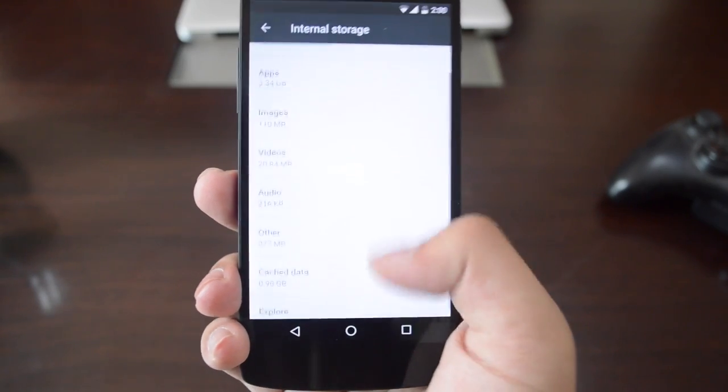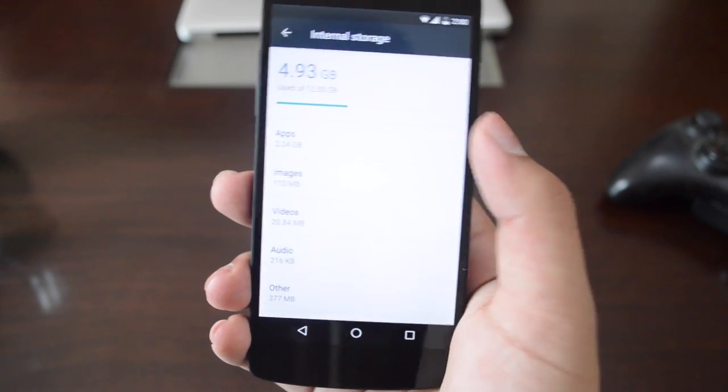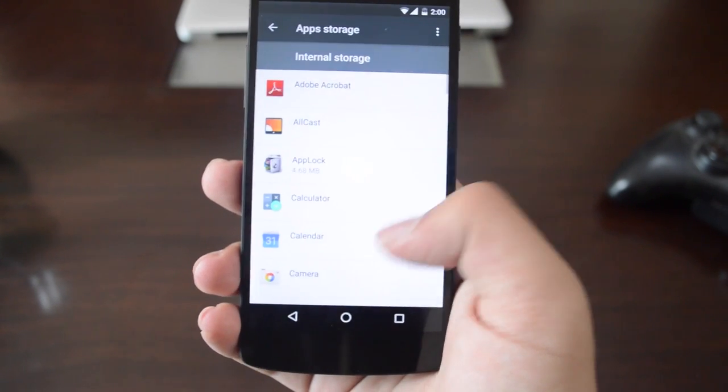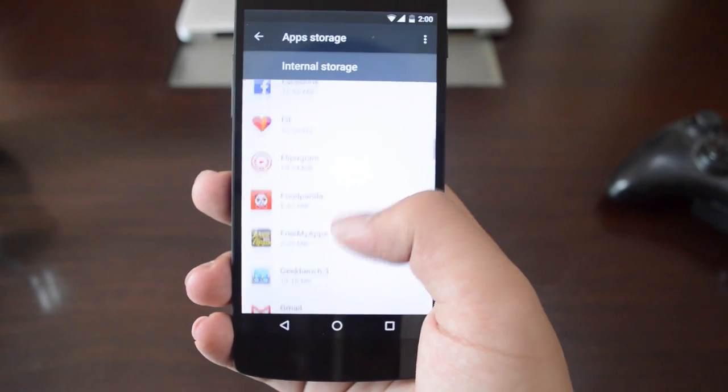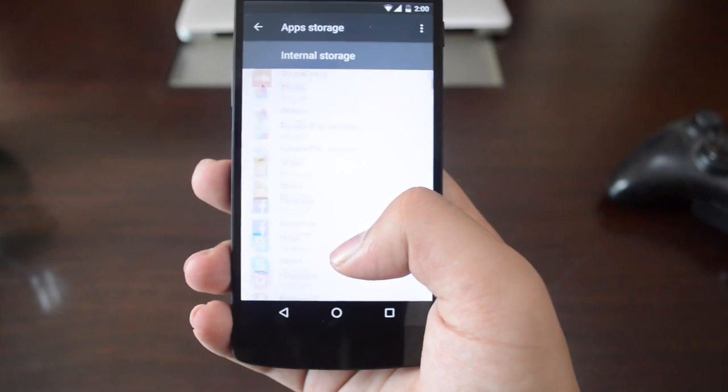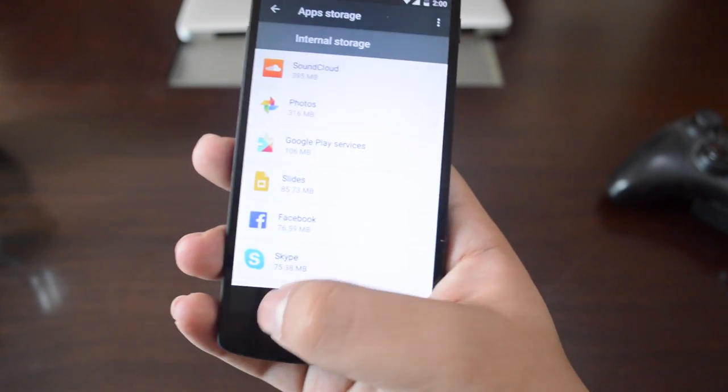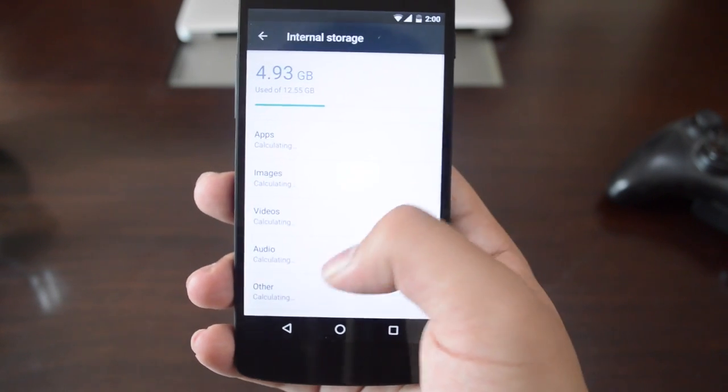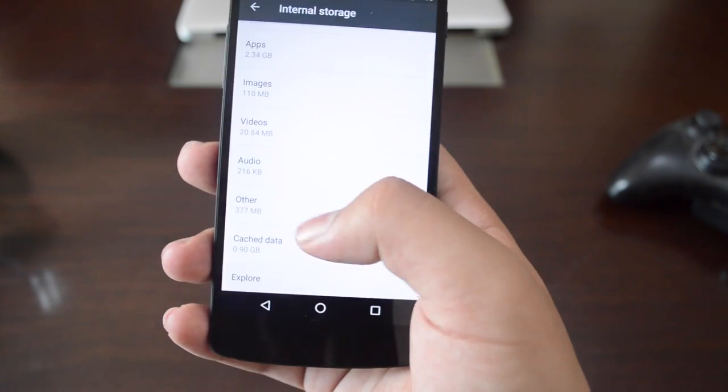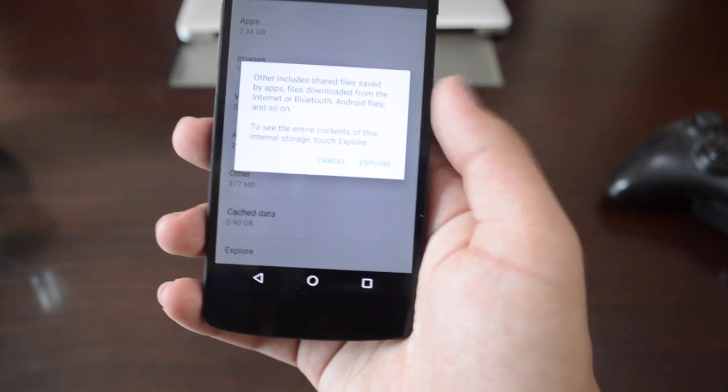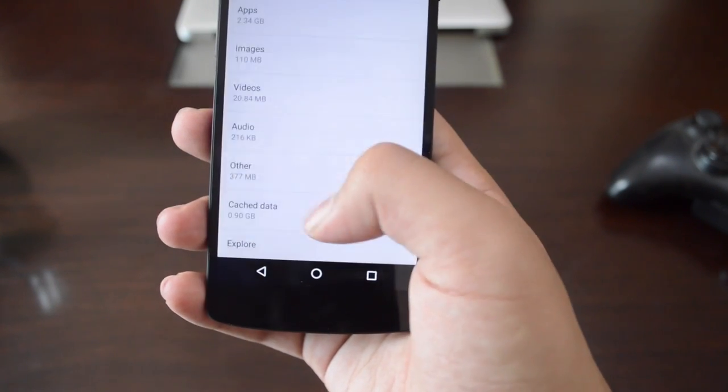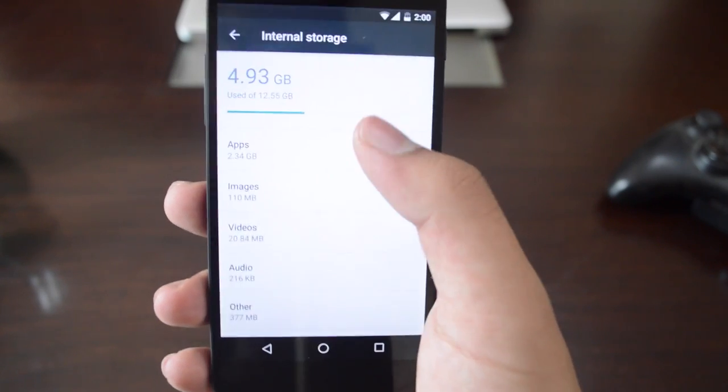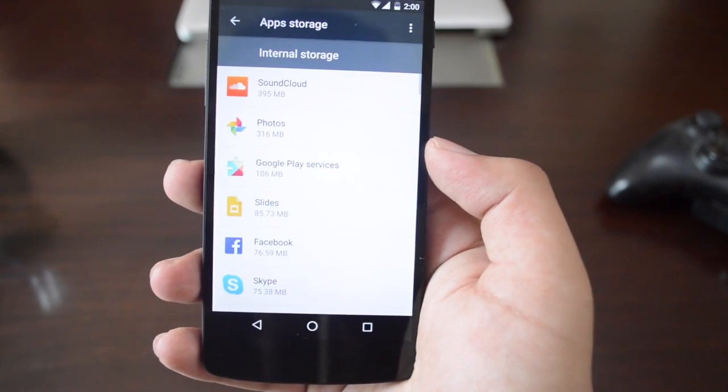We also have internal storage management. You can see how much storage has been taken up by apps, and you get a nice bar interface that tells you the total storage and the total storage free, which is pretty sweet.